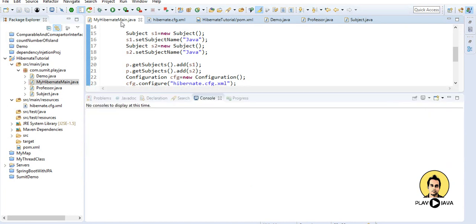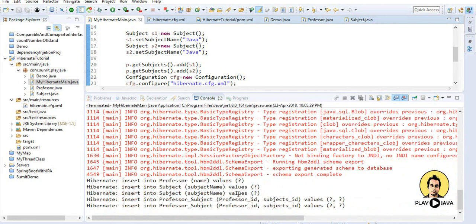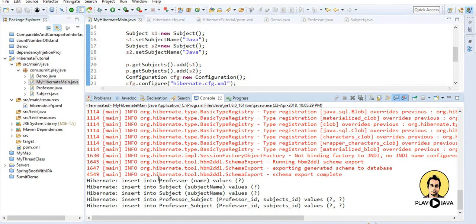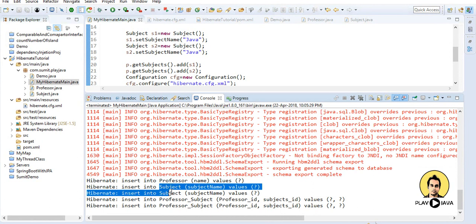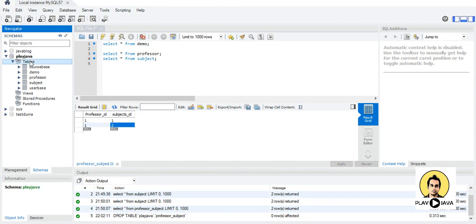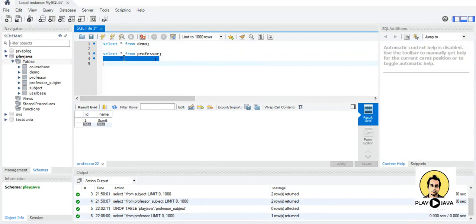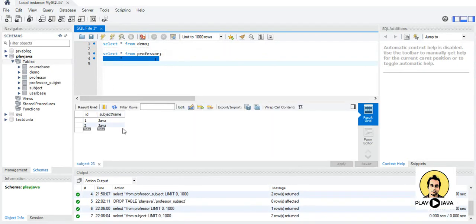When I run this schema, we get three tables: one is 'professor', another is 'subject', and Hibernate has automatically provided a 'professor_subject' relationship table where a professor ID is matched to multiple subjects. When I refresh the schema, we can see professor and subject tables, and two subject entries.